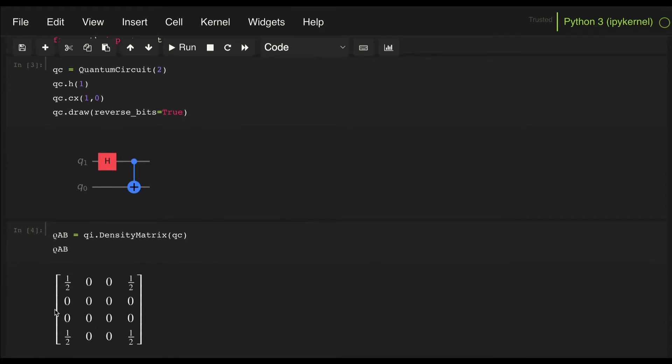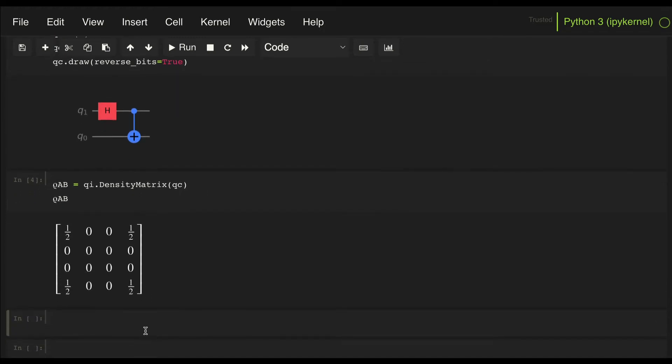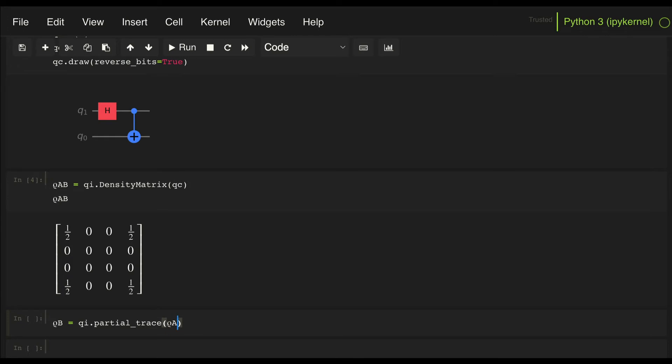So we get this 4x4 density matrix, and in Qiskit it is very easy to extract the partial trace. So what we do is let's define rho B for Bob's reduced density matrix, and what we can do is QI partial trace, and then we pass the density matrix for the full system and a list of the qubits that we want to trace out.